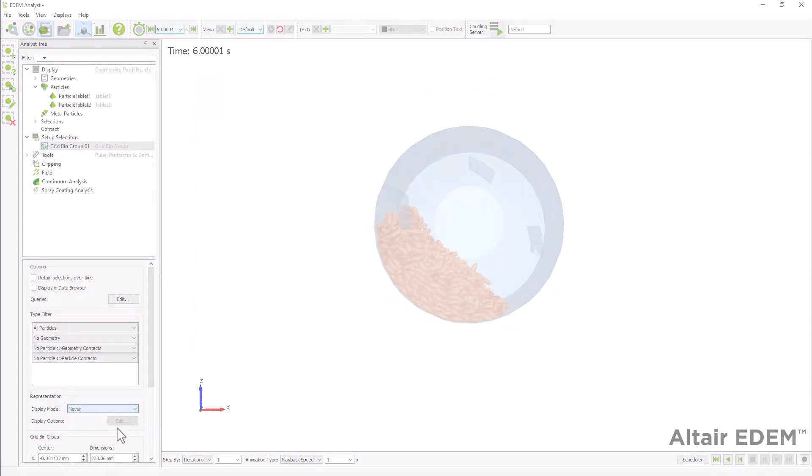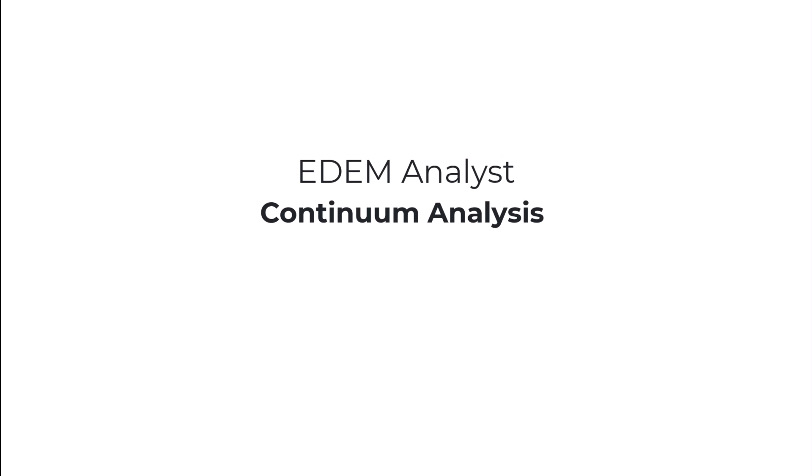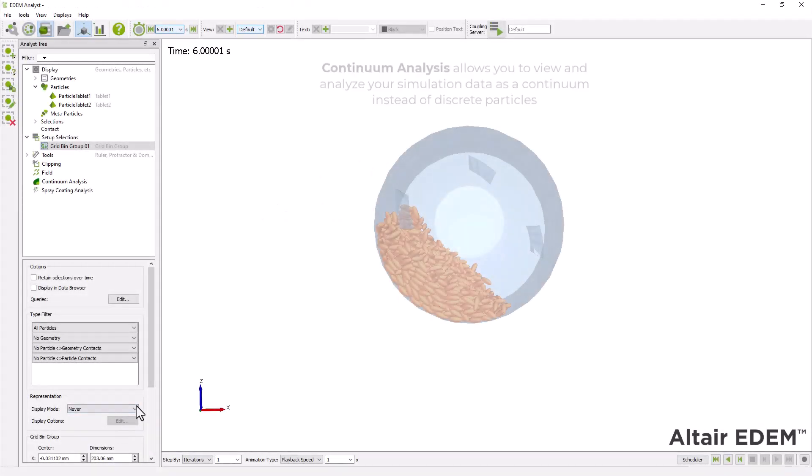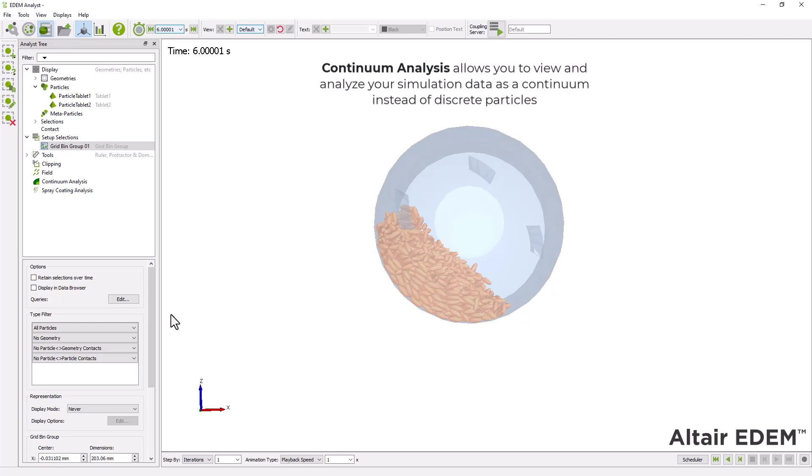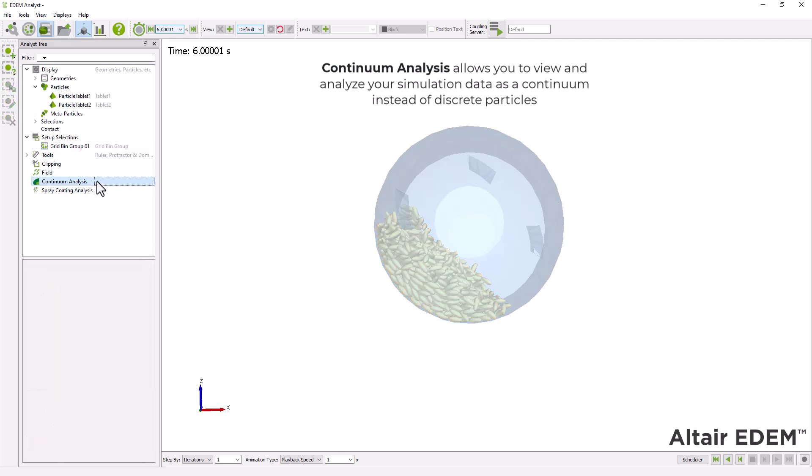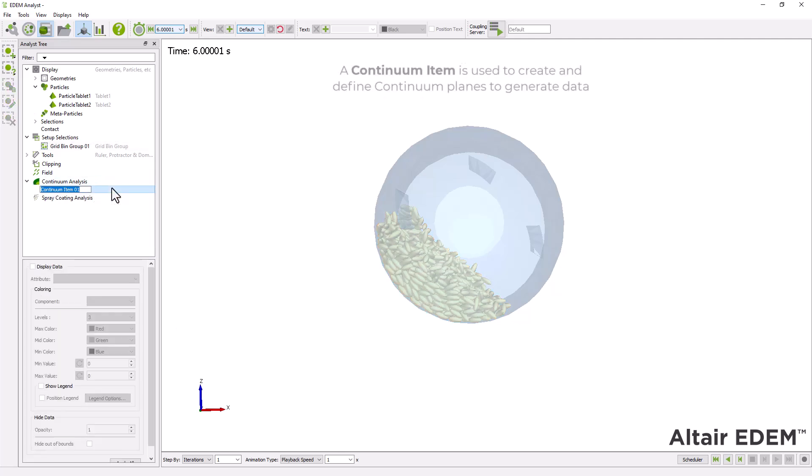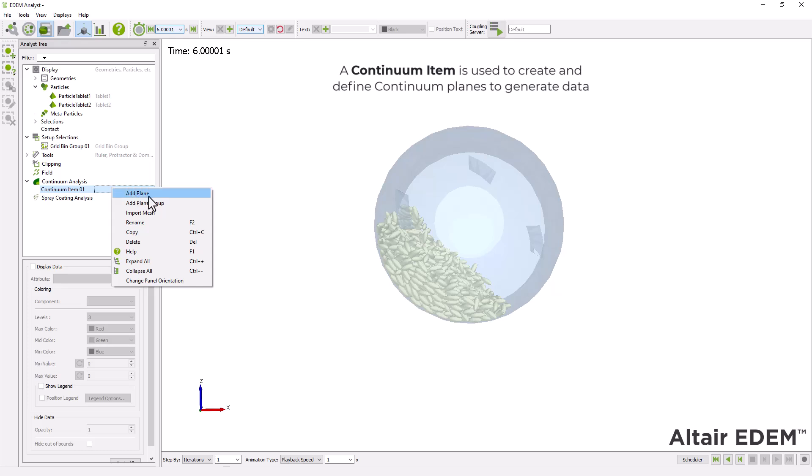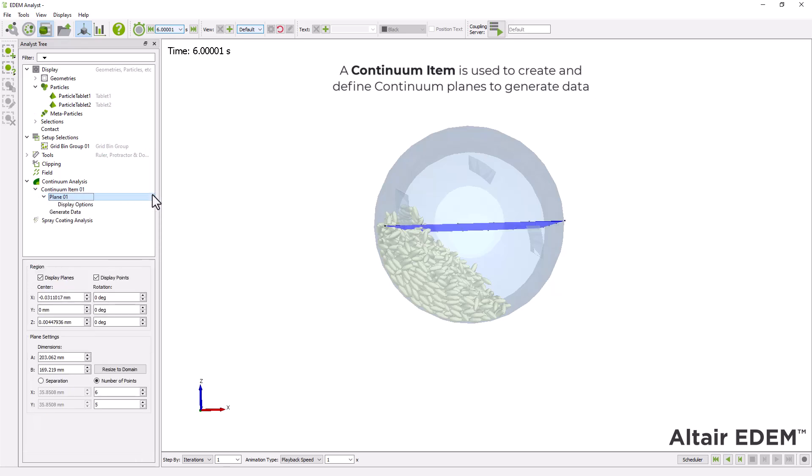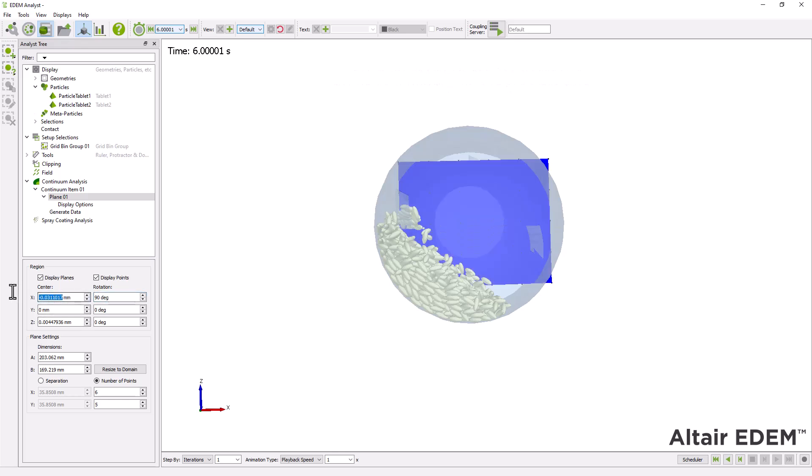Next, we'll use continuum analysis to evaluate the mixing. To do that, first add a continuum item. Add a plane with the following settings. Adding a plane will create a single plane in the center of the simulation domain. After setting up the plane, you can generate continuum data.